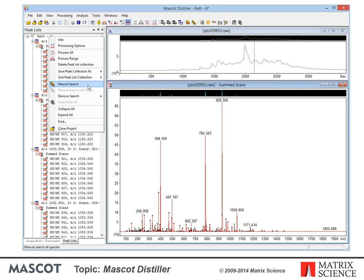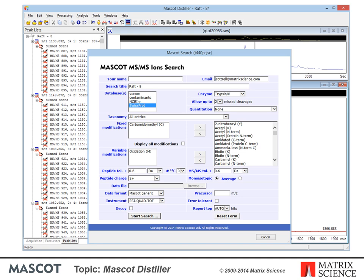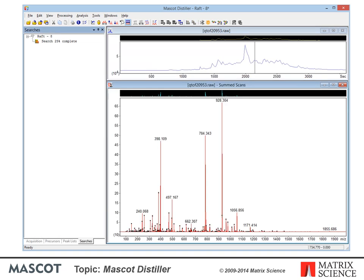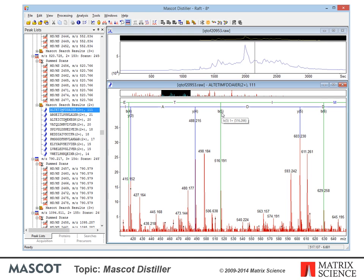To submit a Mascot search from Distiller, you don't have to save the peak list to a file. Just choose 'Mascot search' from the context menu obtained by right-clicking the top node of the peak list tree. The data are loaded into a search form with parameters set to defaults specified in the Distiller project preferences — the form just allows you to make any last-minute changes. Press Submit and a new Explorer tab will display progress information. When the search is complete, the behaviour depends on whether you have the search toolbox: without it, results are displayed in a browser window; with it, results are automatically retrieved from the Mascot server and displayed in Dataset Explorer.